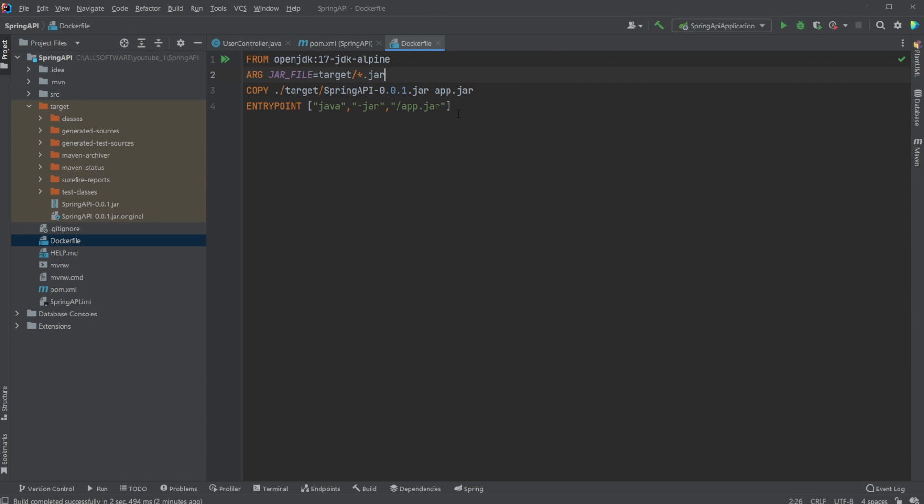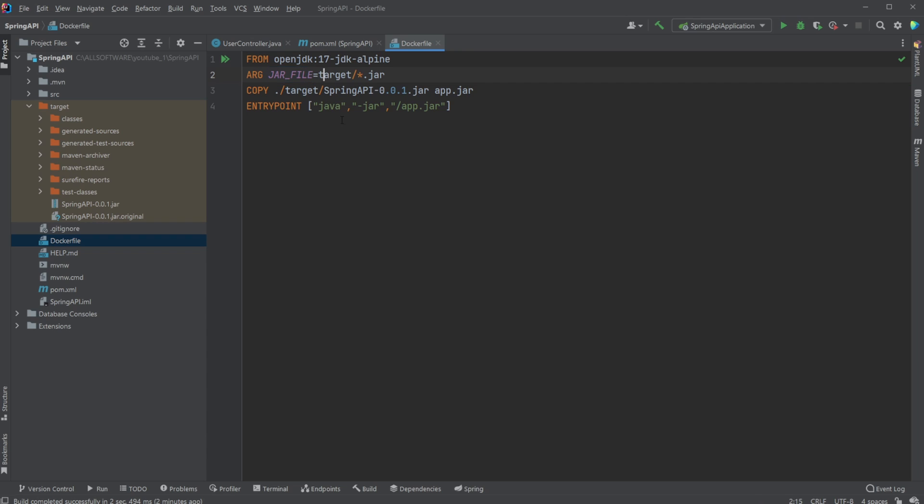I then have this very simple Docker setup, where we'll be building from OpenJDK17. So we're going to be running inside an Alpine environment, where Java 17 is already set up. I then define that my JAR file is going to be the file inside my target folder, where it ends with .jar. So any file name .jar.